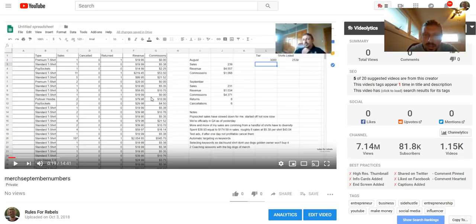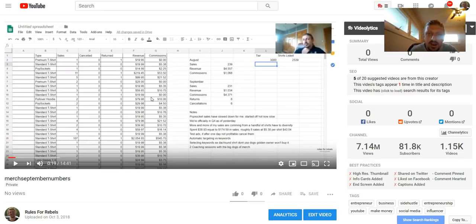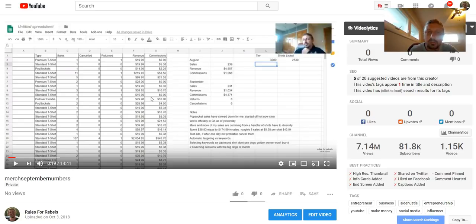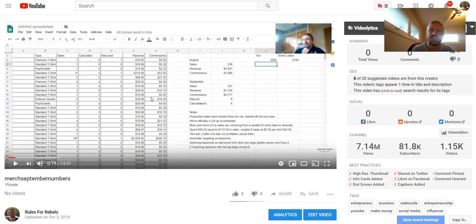So September we had 231 sales. I accidentally flipped revenue and commissions here, but total revenue was $4,371. Total commission is $1,034. I had eight returns and six cancellations.